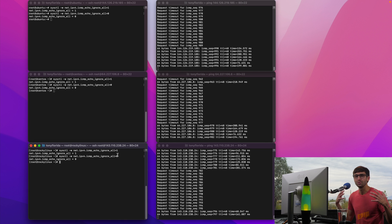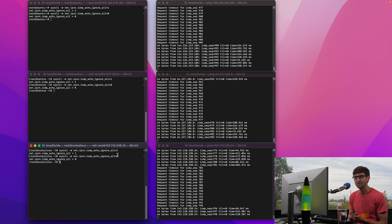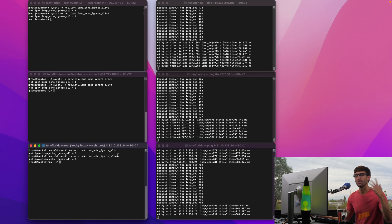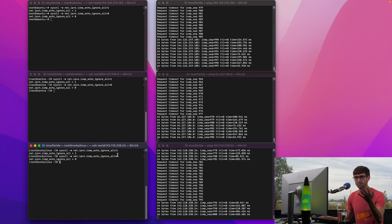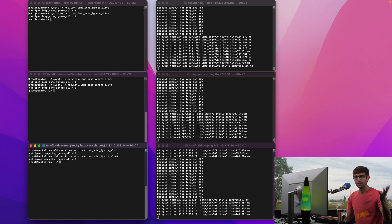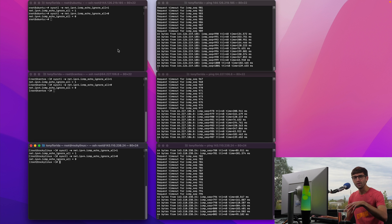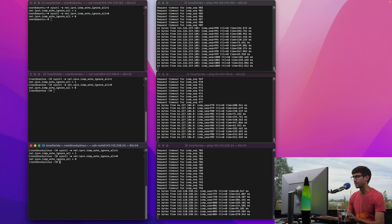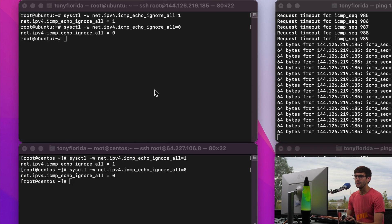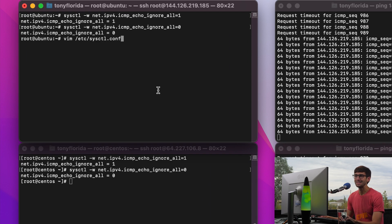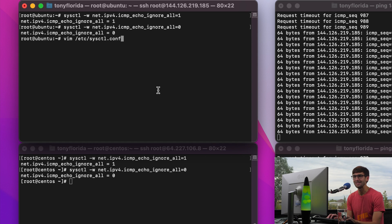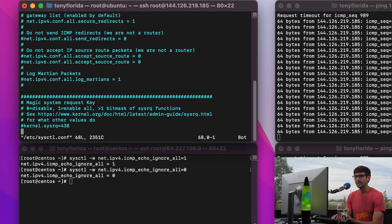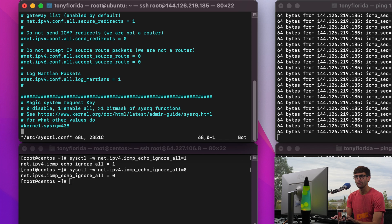Now what if we want to persist these changes when our system reboots? Because right now if you set that to one and you reboot your system it's going to go back to the default zero. We're going to edit a file at /etc/sysctl.conf and in here I'm just going to go down to the bottom.